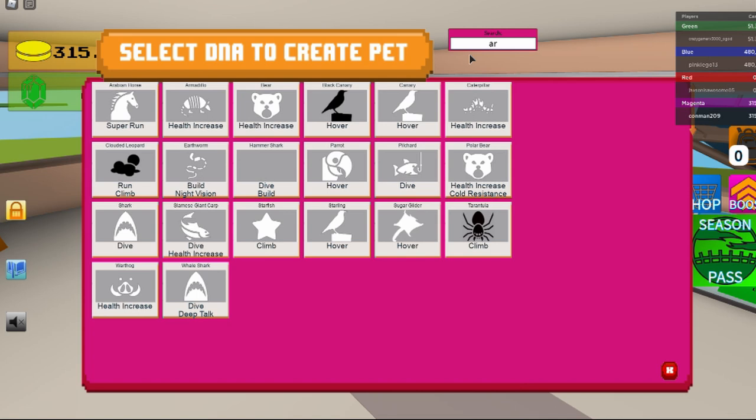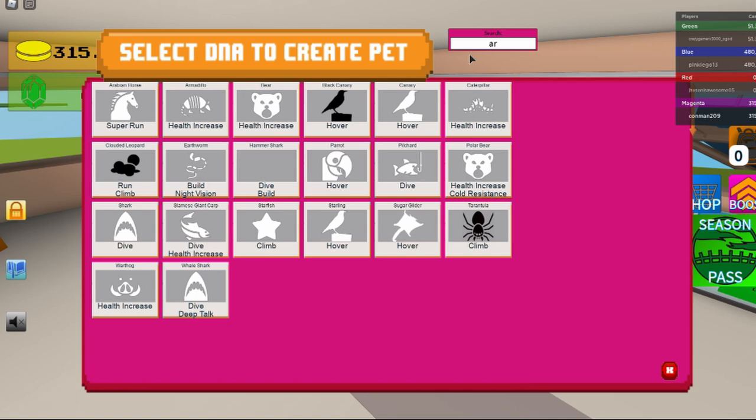are health increase. Thank you guys for watching. Please subscribe and like this video. See you next video.